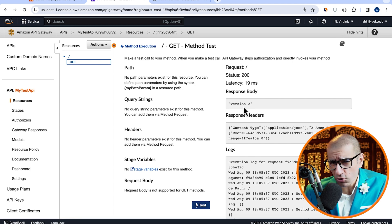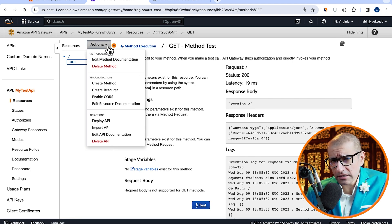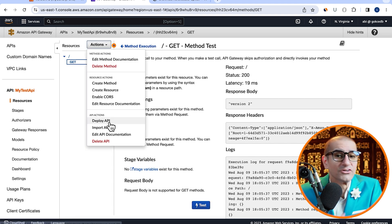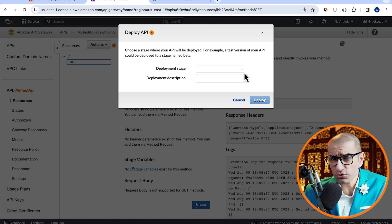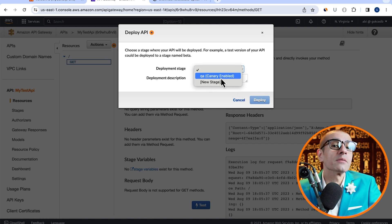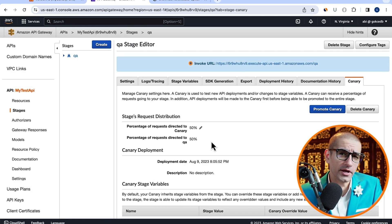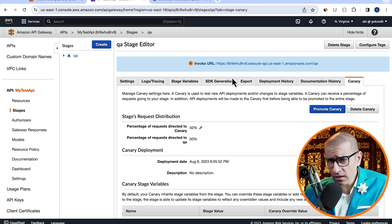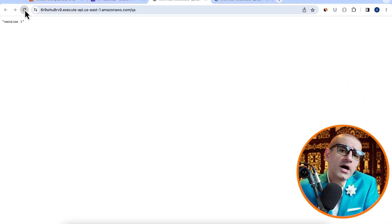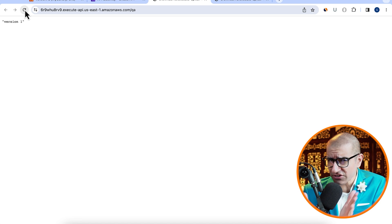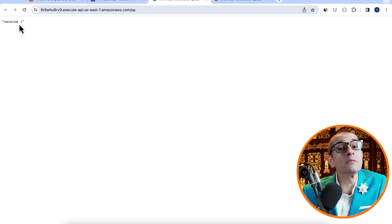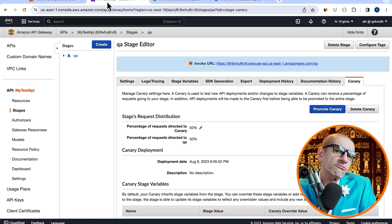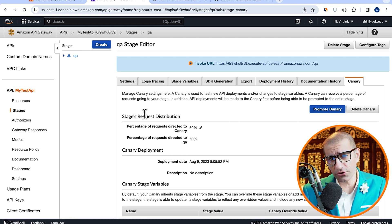Next, go to the actions dropdown and click on deploy API. For deployment stage, choose QA with canary enabled, then hit deploy. Click on the invoke URL, then hit refresh a bunch of times to confirm that the traffic is successfully being split evenly between version 1 and version 2.